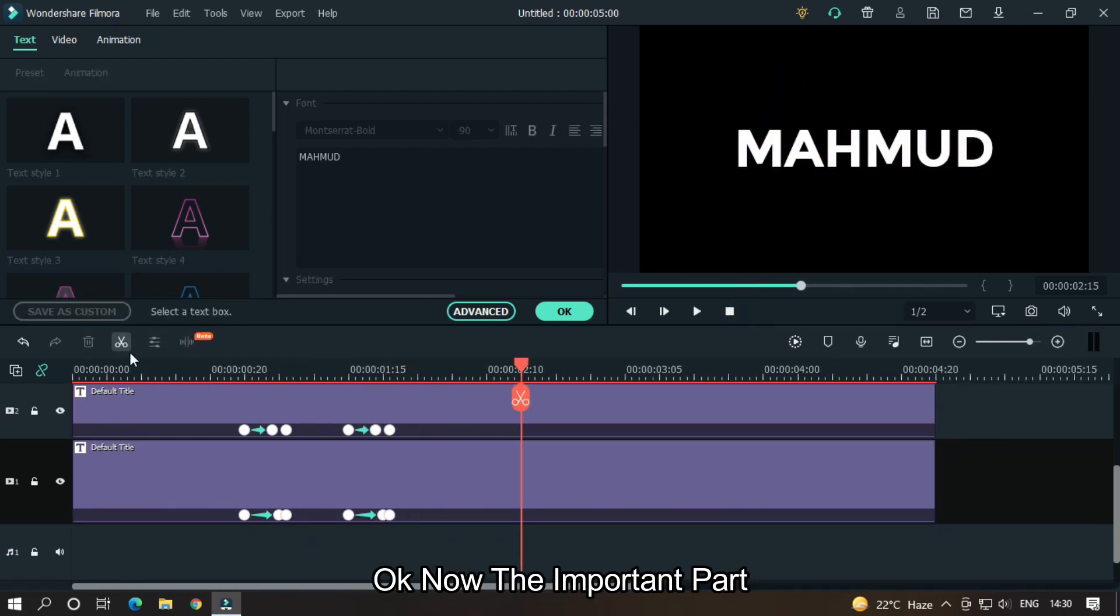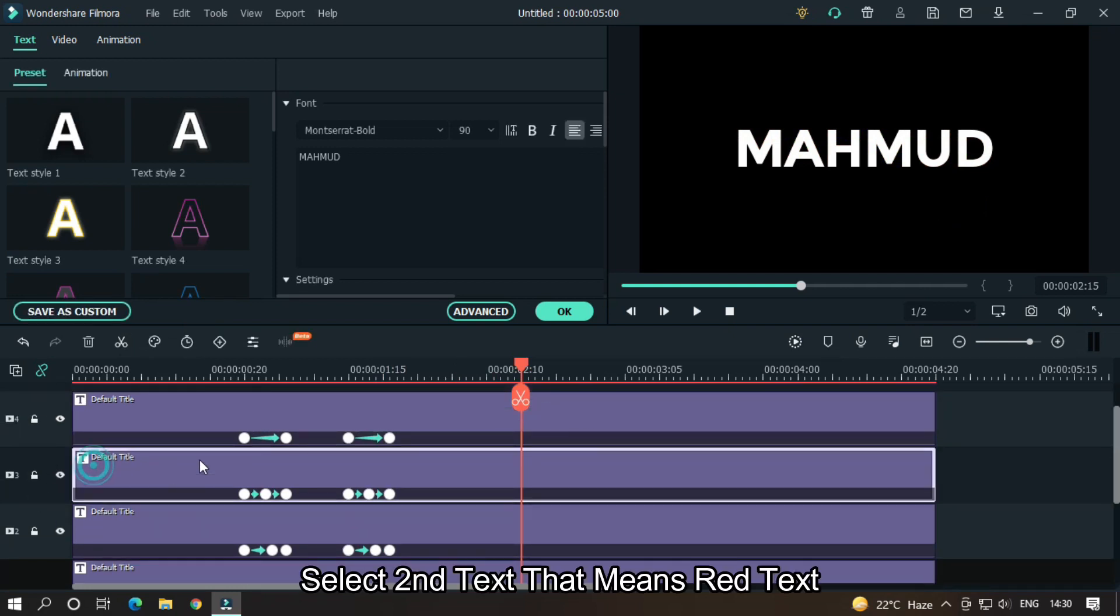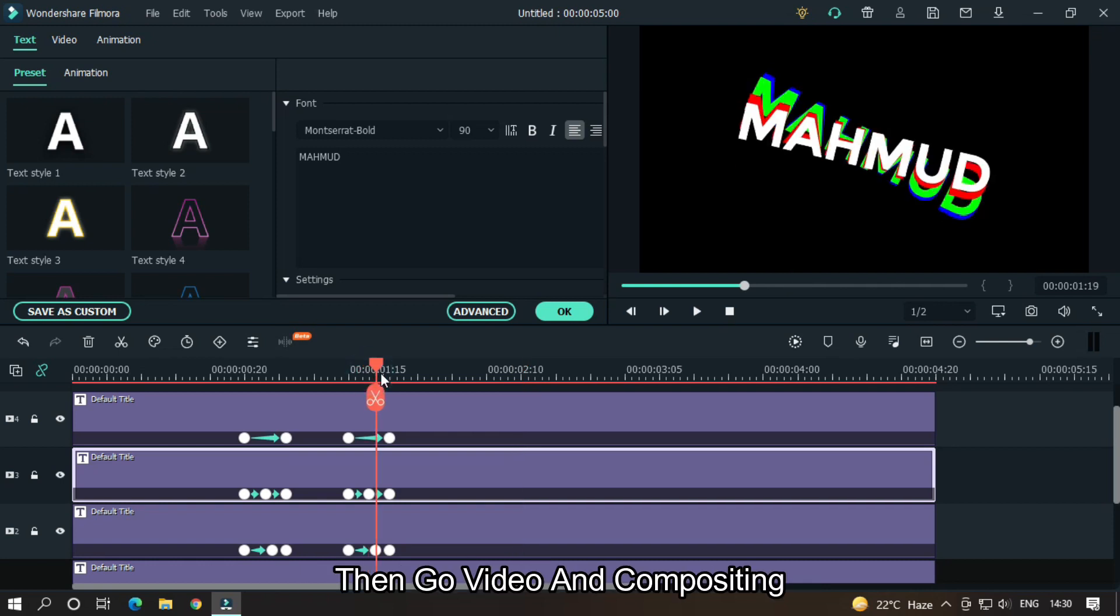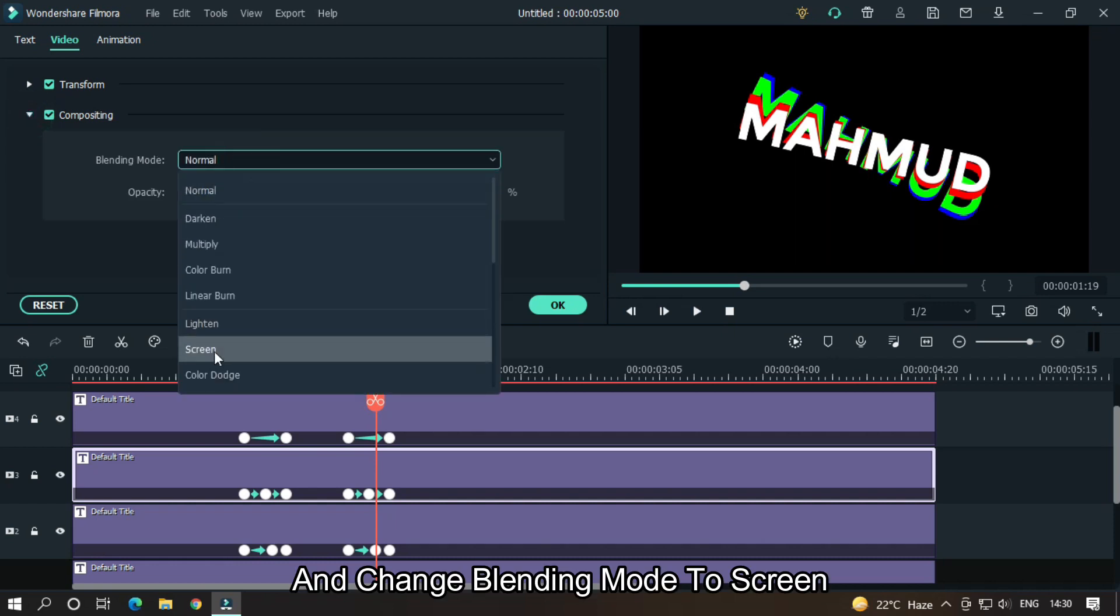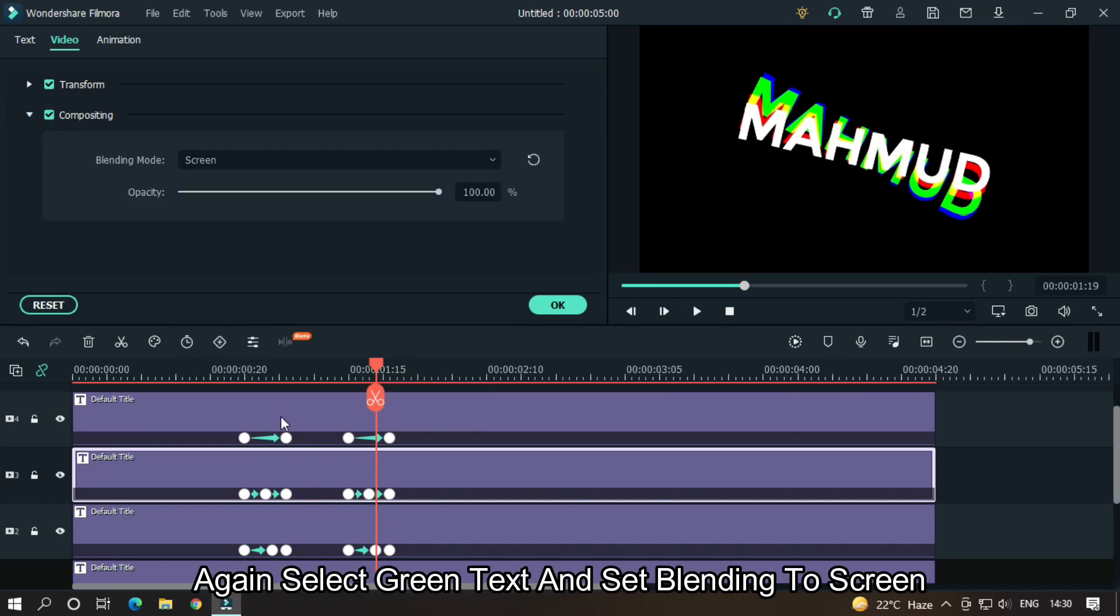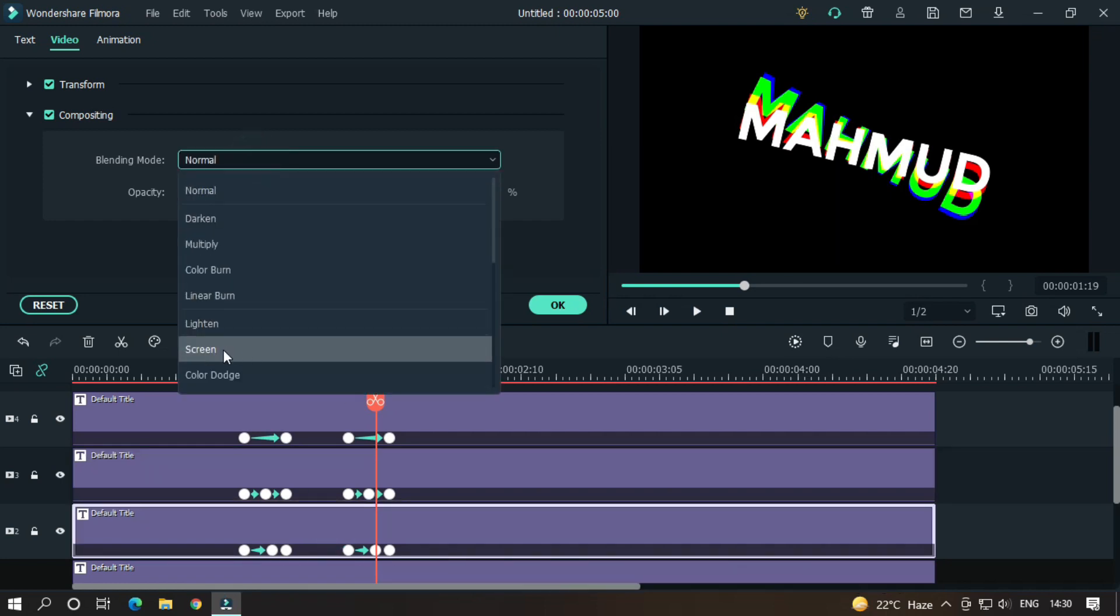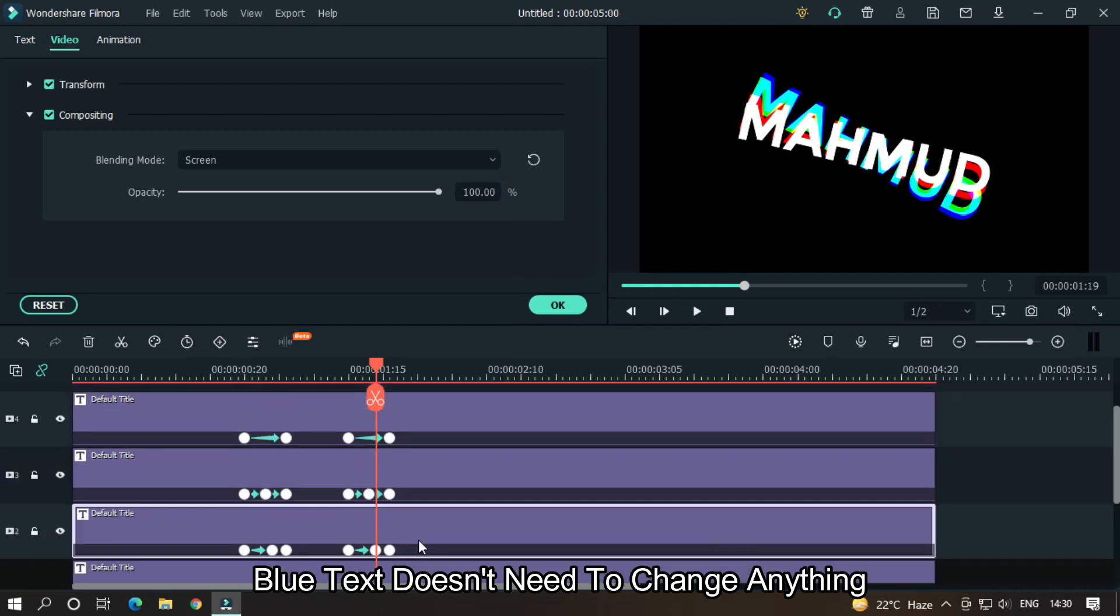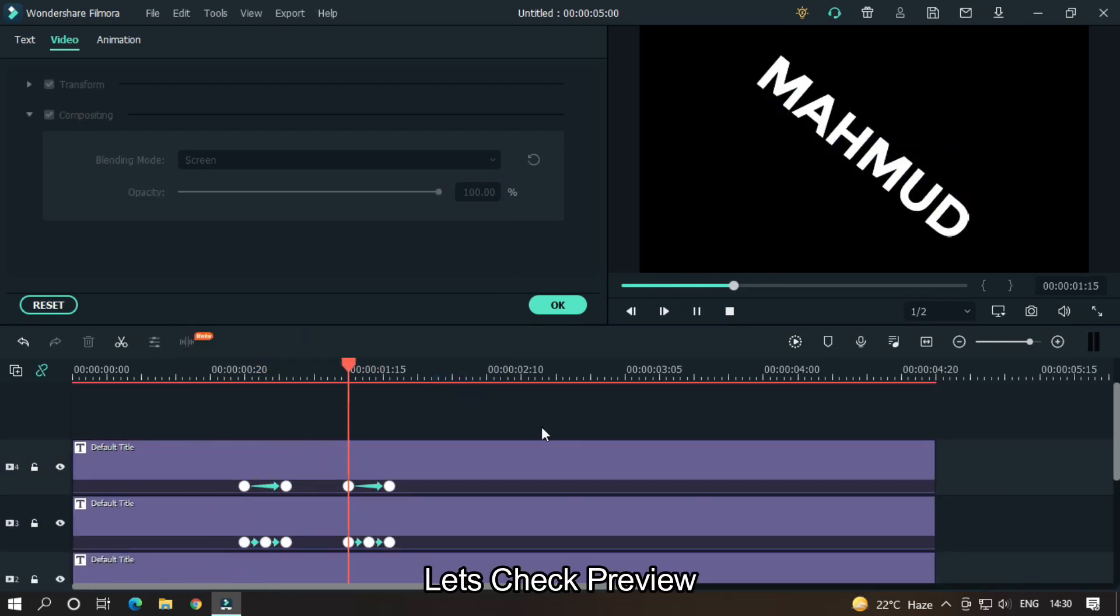Okay, now the important part. Select second text, that means red text. Then go to Video and go Compositing and change blending mode to Screen. Again select green text and set blending mode to Screen. Blue text doesn't need to change anything. Let's take a preview.